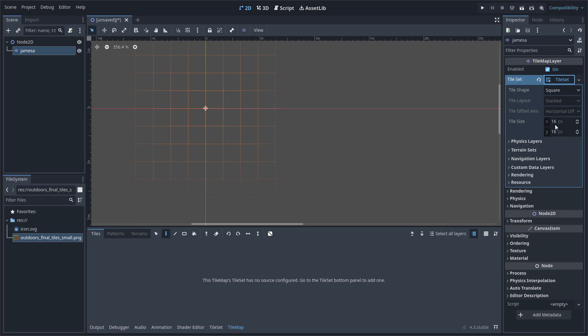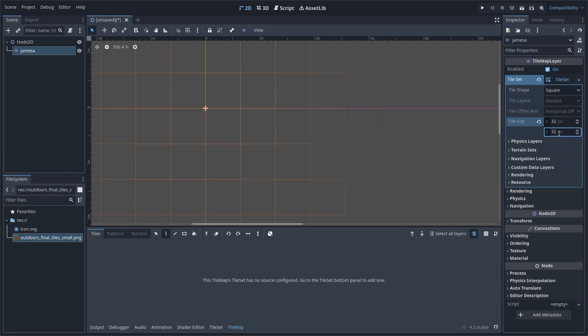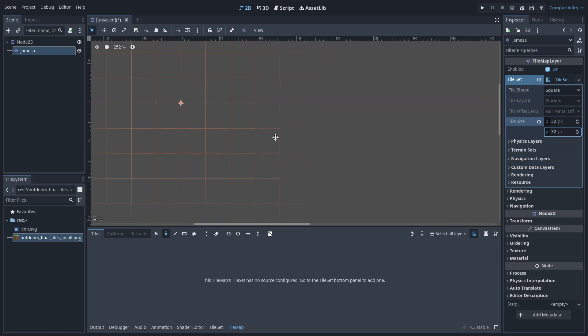Now we're going to change the tile size. If your tiles are 16 by 16, you can leave it exactly like this. But my tiles are actually 32 by 32, so I'm going to change that real quick and just put that to 32 by 32. And now the little orange cubes that we have here have gotten a little bit bigger.